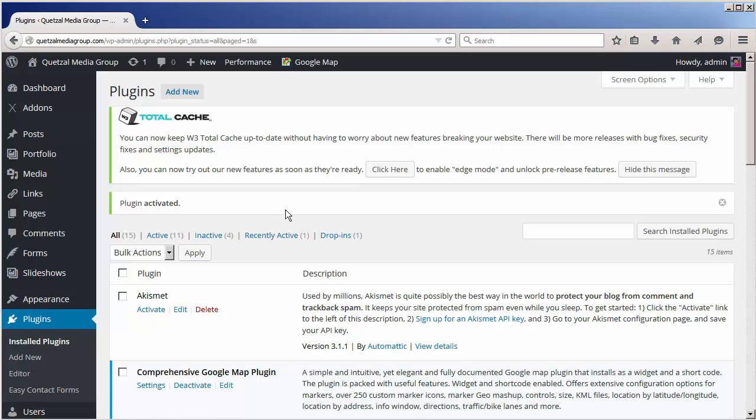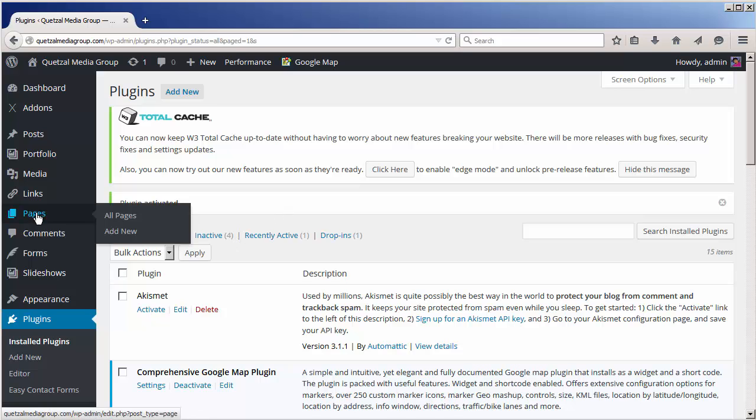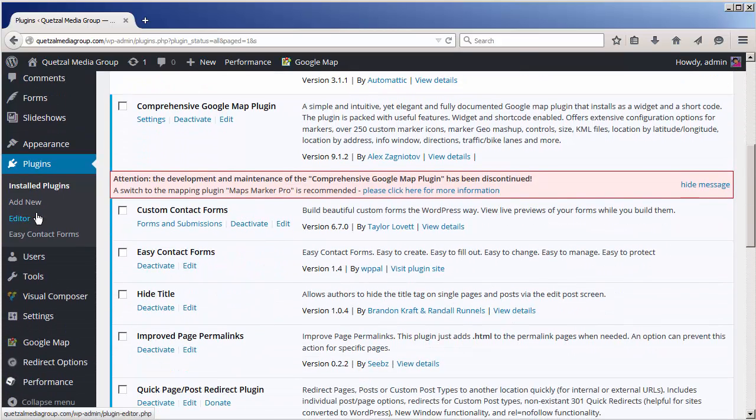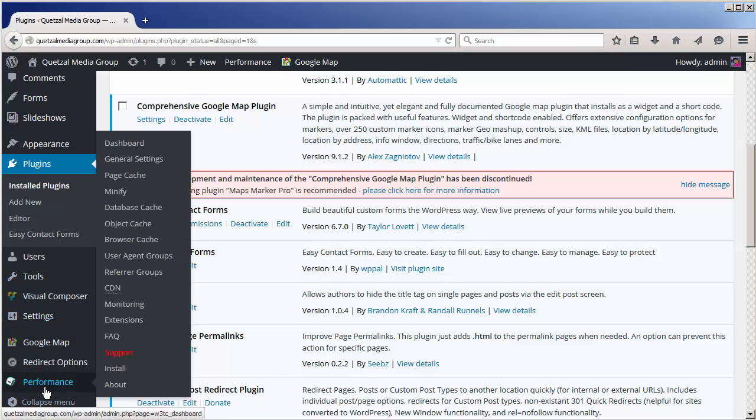Configuring the plugin is a little bit different. We're going to go into our menu area, scroll all the way to the bottom and look for the performance tab.